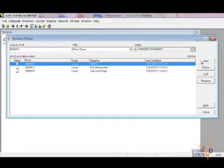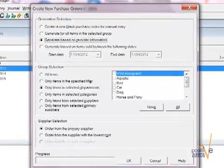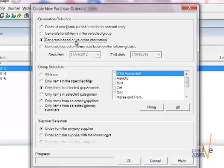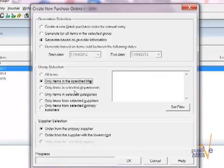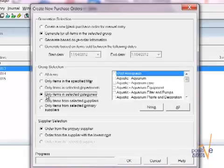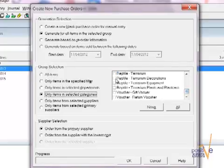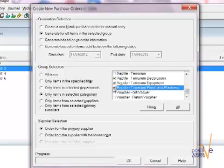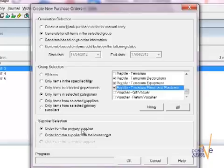Click on new to create a new purchase order. In the generation selection there are four different ways and by default option 3 to use the reorder information is selected. In the group option you can choose to order items from a particular department or category or supplier or other filter information. For example I'm choosing category three. And then in the supplier section you can choose to only order items from the primary supplier or if you have more than one supplier for the same item to choose the cheapest supplier.